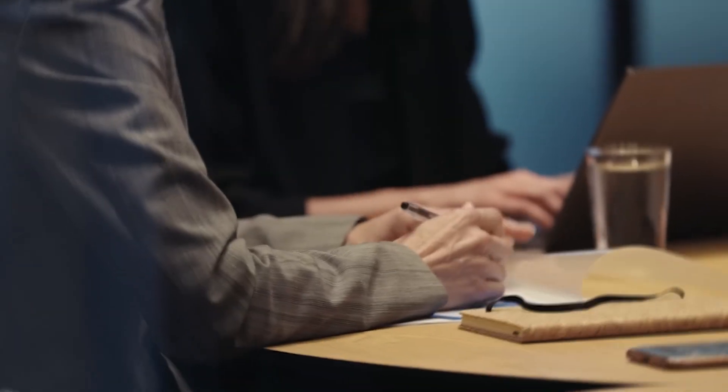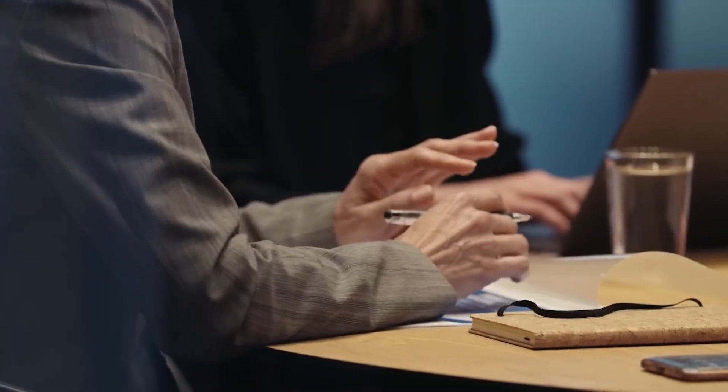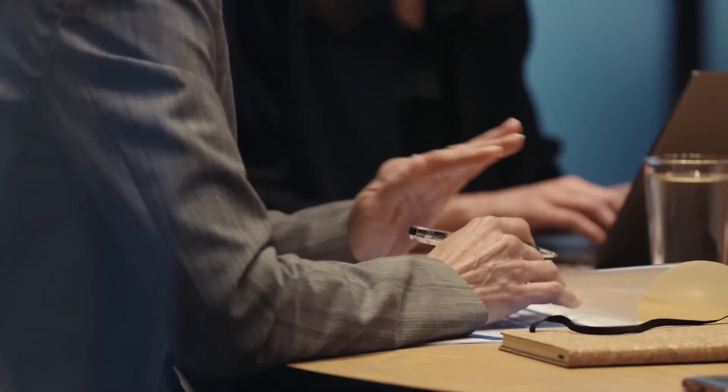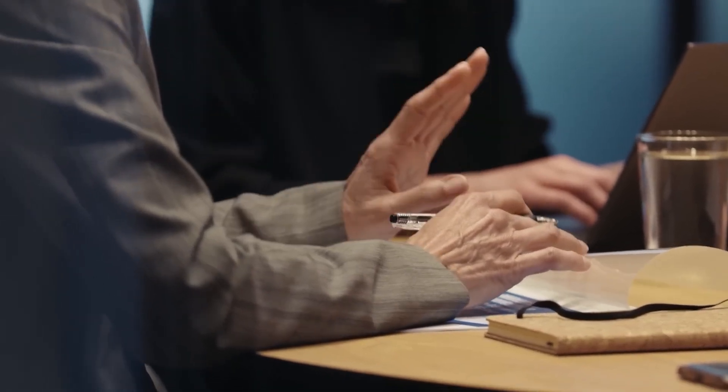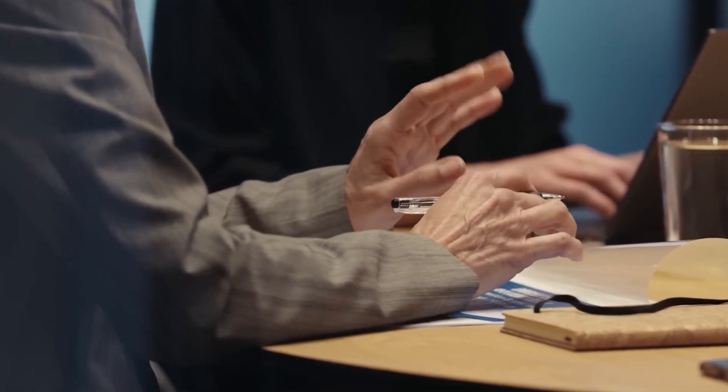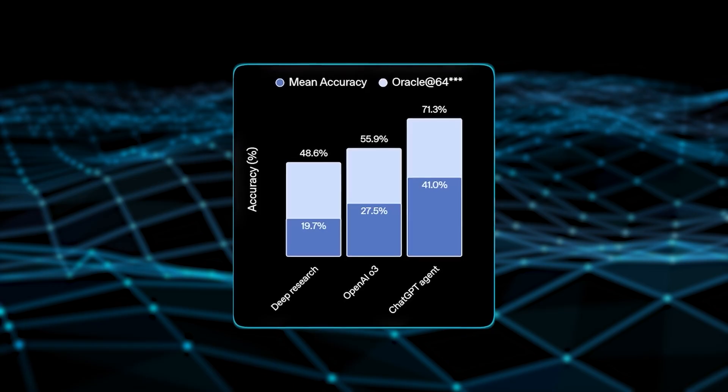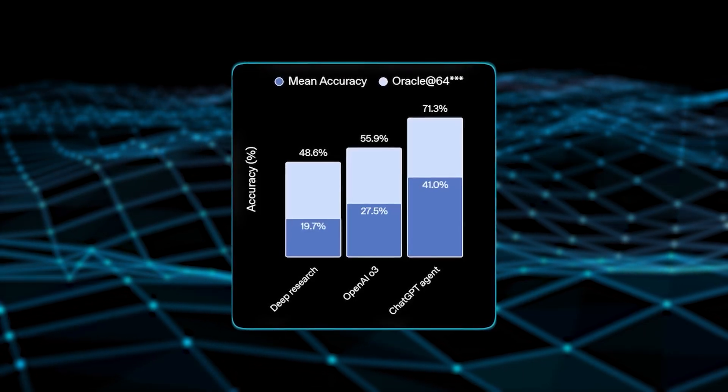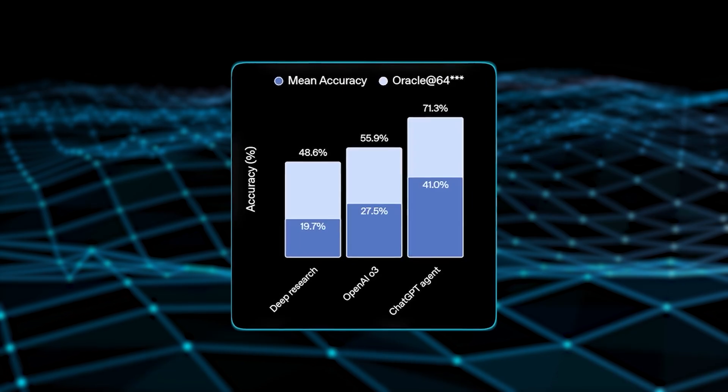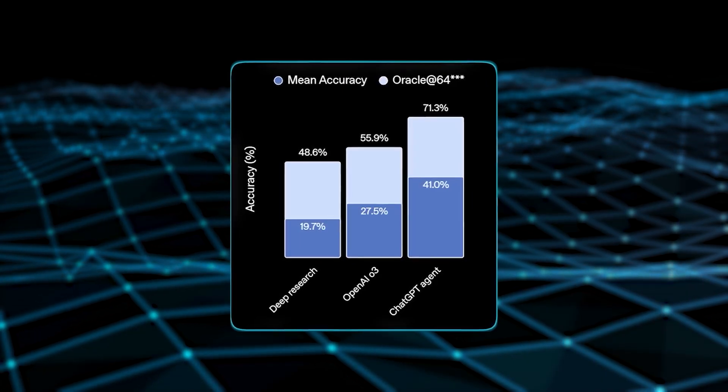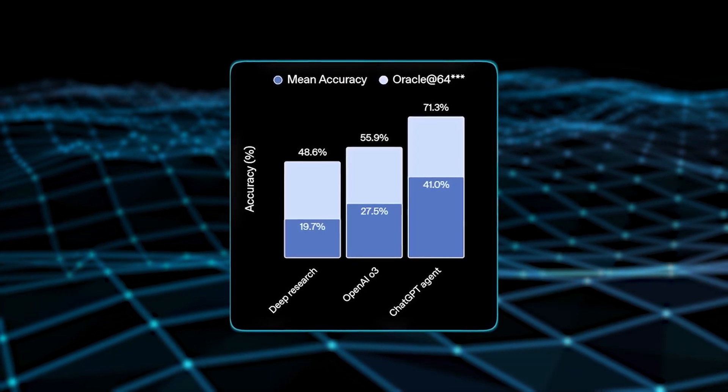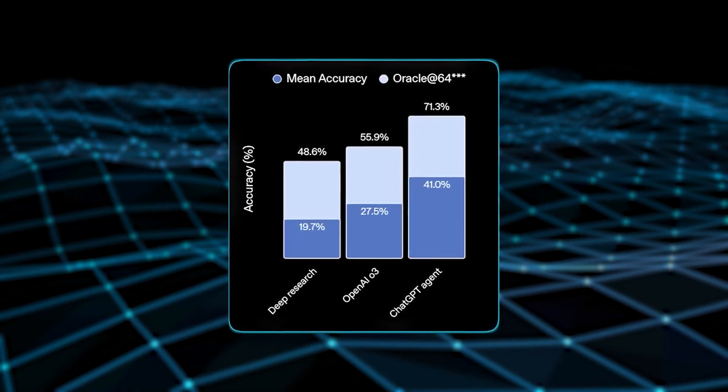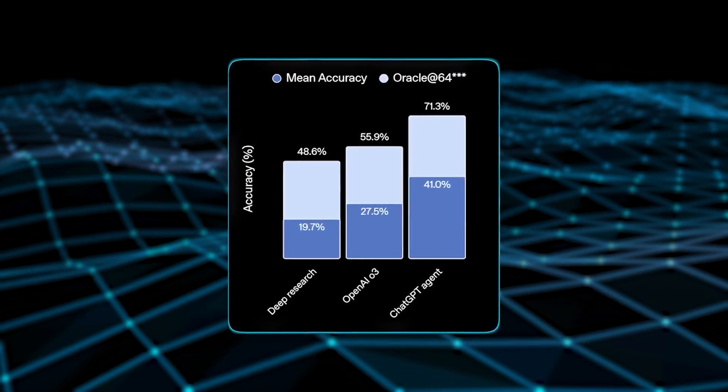Following this, top human experts went on to take on the tasks themselves so that OpenAI could compare. As a result, we found that ChatGPT Agent was able to match or even beat their human counterparts in about half of these tasks.